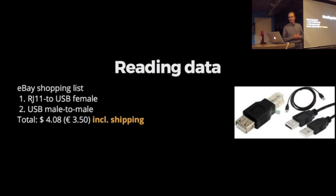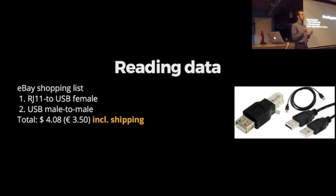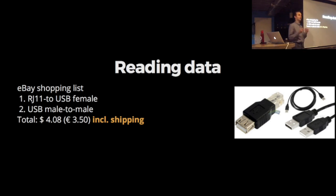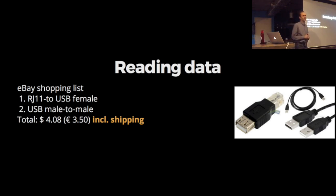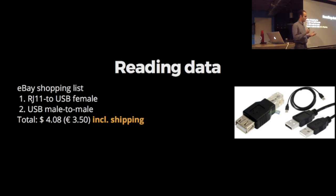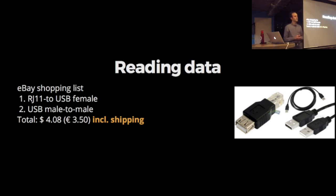My first attempt was an eBay shopping list: an RJ11 to USB connector, a male to male connector. If you're a bit smart and a bit Dutch, you're looking for the lowest prices. You can come to about four dollars, which is three and a half euros at time of writing. It just takes two weeks. Two weeks later, two separate packages from China arrived.